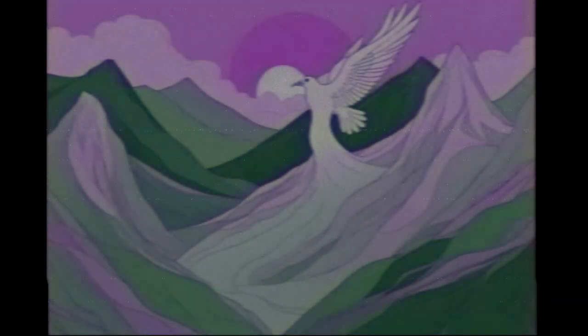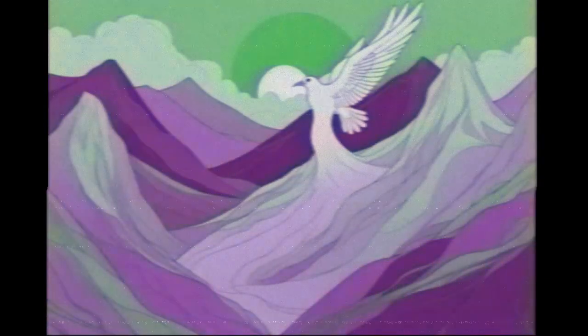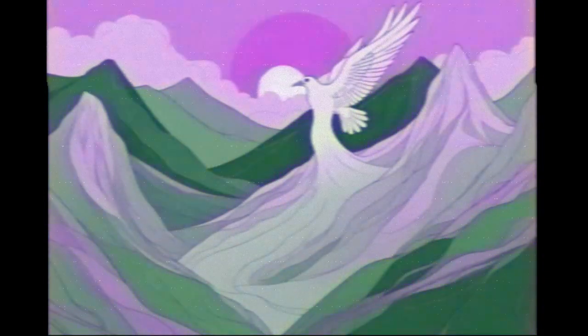O Lord, how manifold are your works! In wisdom have you made them all. The earth is full of your creatures.